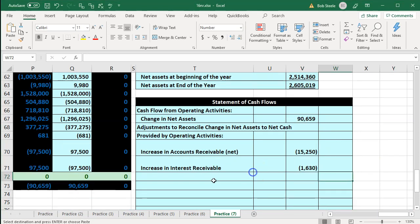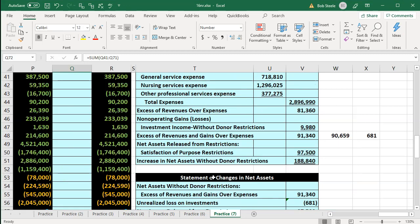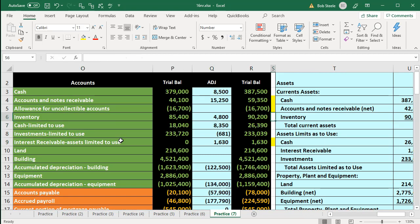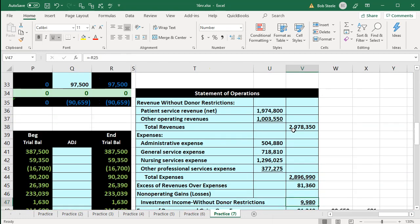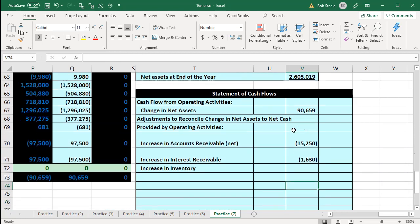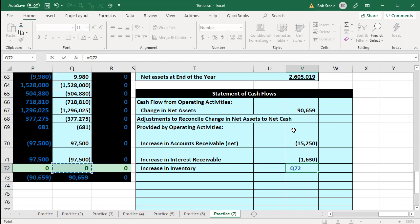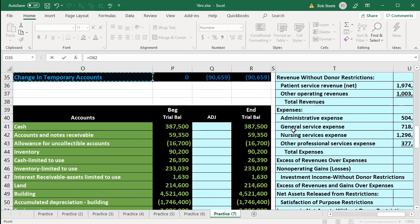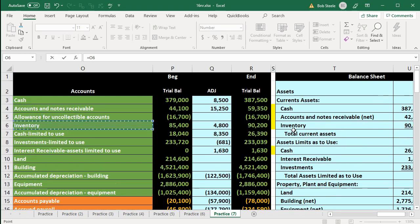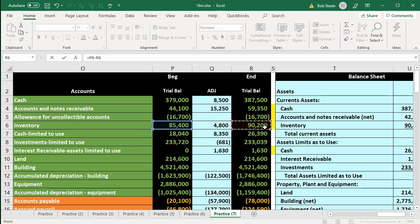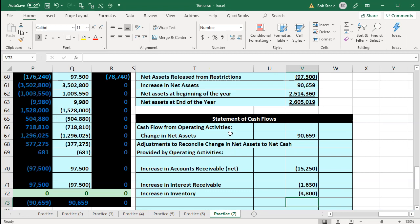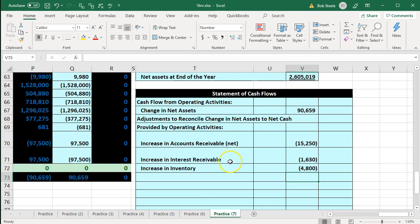Next, we're going to be looking for the increase in inventory. Scrolling back up, here's our inventory account — the $90,000. I'll put the yellow rectangle next to it and go back down. I'm going to say this equals the ending minus the beginning, which brings the difference of the $4,800. It's negative now — why? Because it's an asset and it increased, so it needs to be a negative here on the statement of cash flows. That's the general rule.